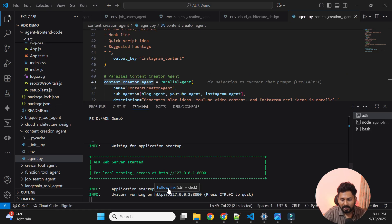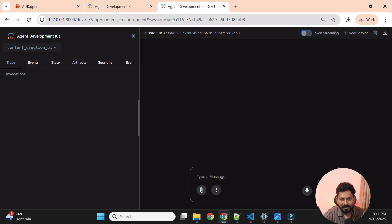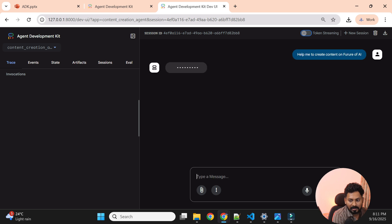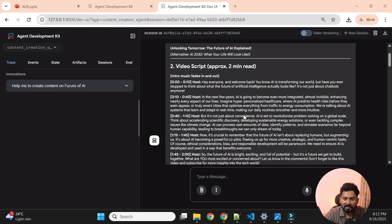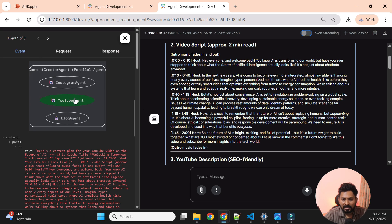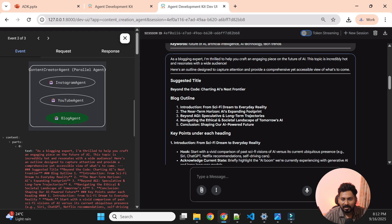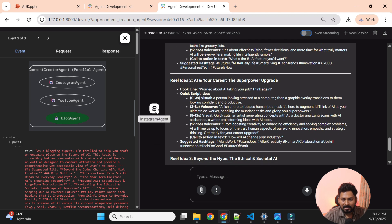The ADK web UI is now started. We can see all agents listed — we'll focus on the content creation agent. I'll ask: 'Help me to create content on the future of AI.' We got a response. Clicking on the first one shows it's from the YouTube agent with video content. The second response is from the blog agent, with a blog title and detailed blog outline including 'A Next Frontier.'